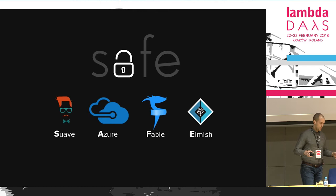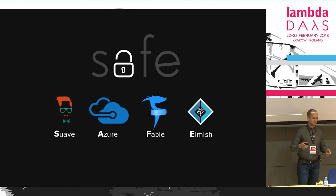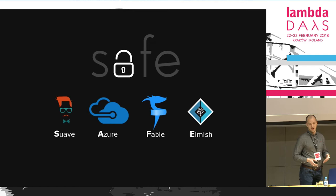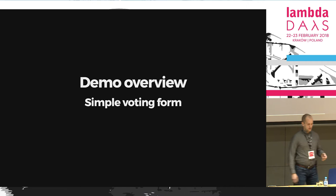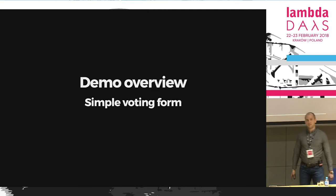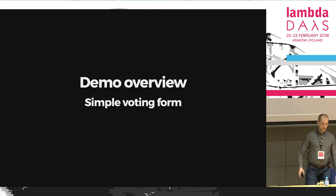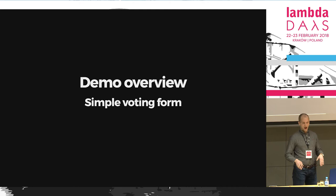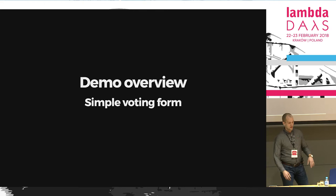To sum up, Safe stands for: S for Suave on the backend, A for Azure cloud provider from Microsoft, F for Fable — the F-Sharp to JavaScript compiler, and E for Elmish, a user interface library sitting on top of Fable. Our demo today will be based on a simple voting form where you can select a score, type in your comment, sign it with your name, submit to the server, and see the results of other people voting. I plan to deploy the app at the end of the session so you can vote for my session using this app.